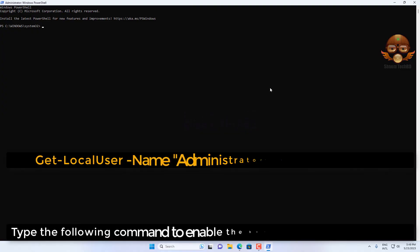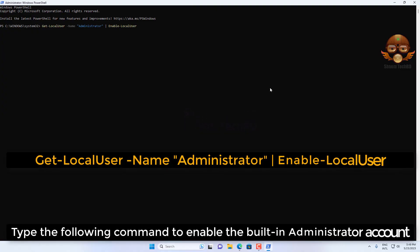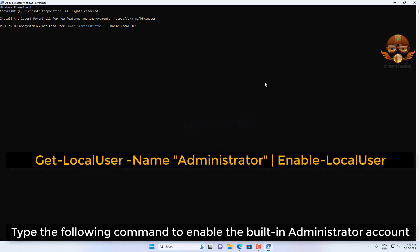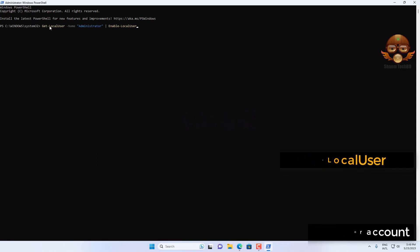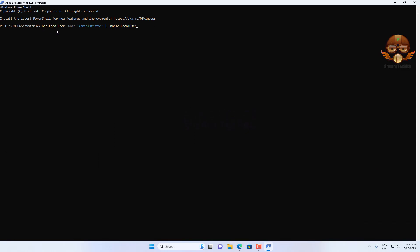Type the following command to enable the built-in administrator account and press Enter.